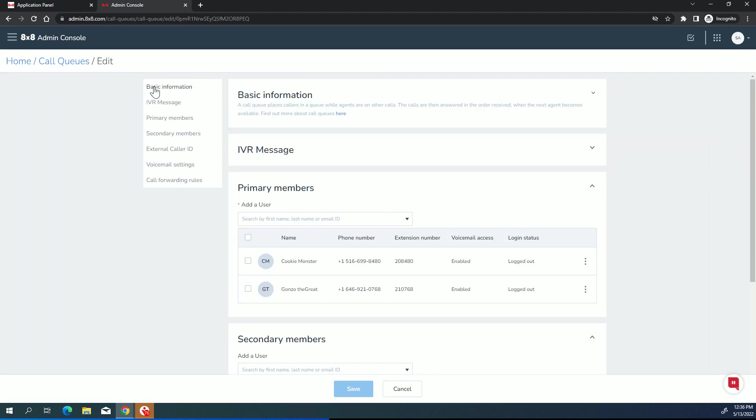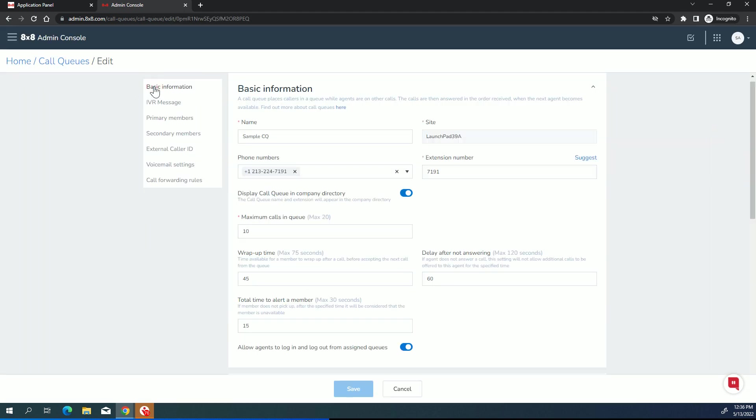We'll begin with basic information. The name will appear on the member's screen when they're presented with a call. So think about that when you give it a name. That's what's going to appear on their soft phone or on their desk phone as a call queue call is being presented to them. And then you can attach it to a site, but be aware you can have members from other sites. So don't get too hung up on the site.